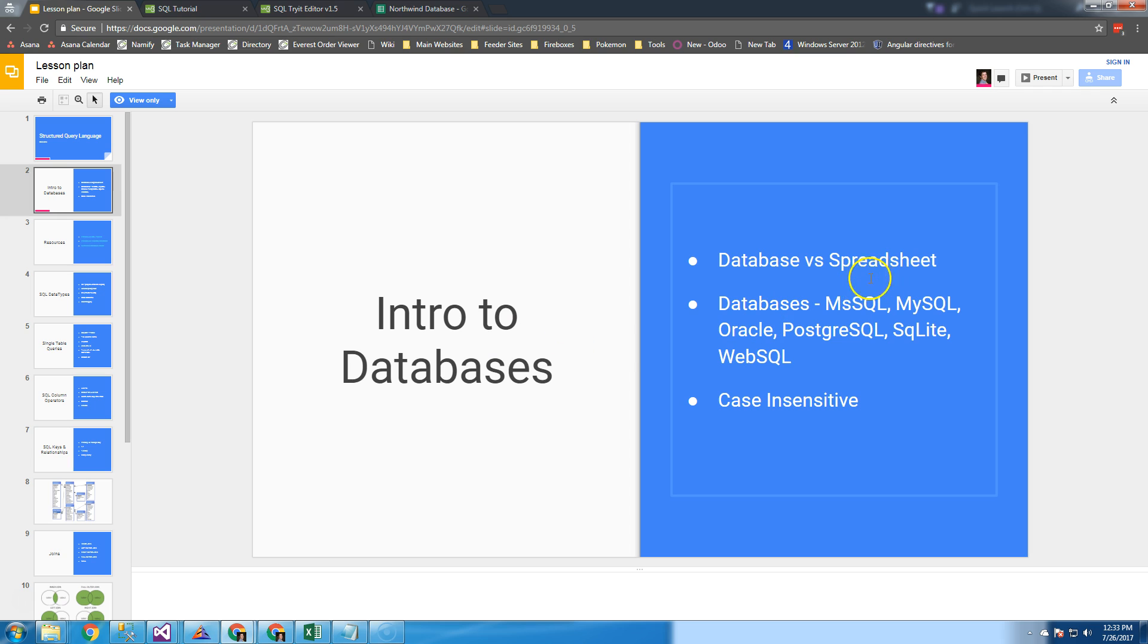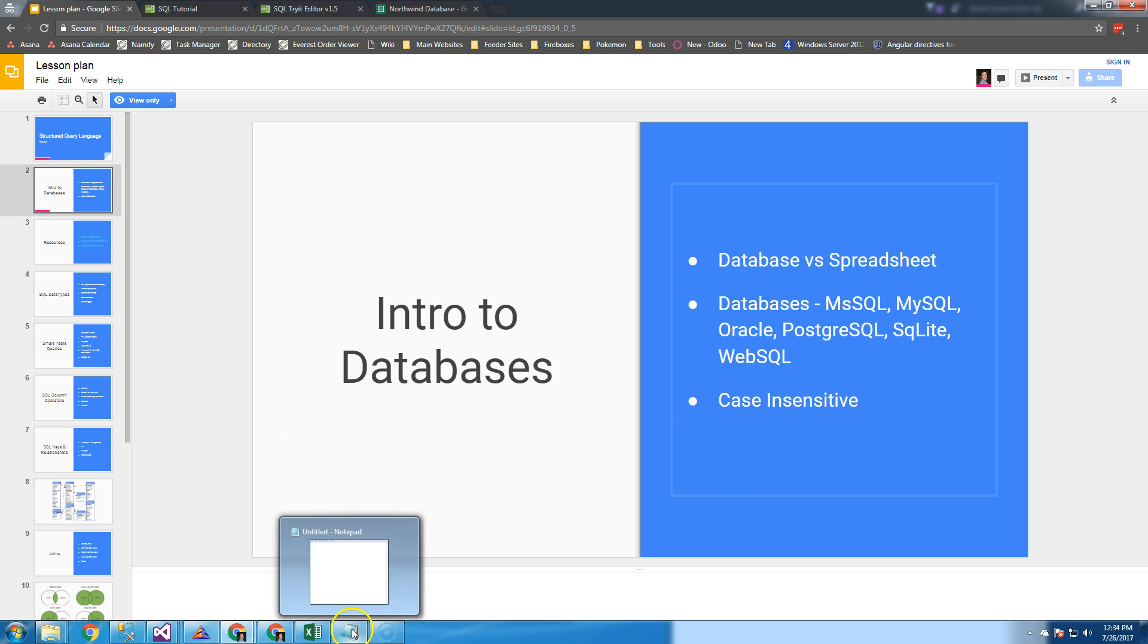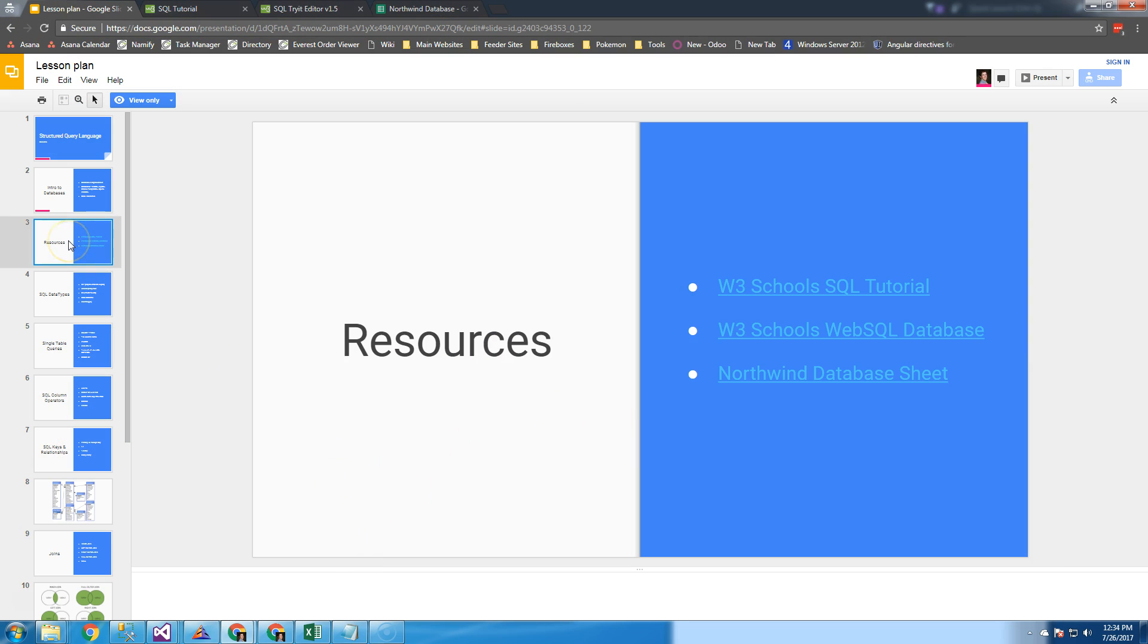There are many different types of databases out there: Microsoft SQL, MySQL, Oracle, Postgres, SQLite. And I learned about WebSQL when I was doing this tutorial. The query language itself comprises a bunch of keywords and operators. It's very similar to programming.